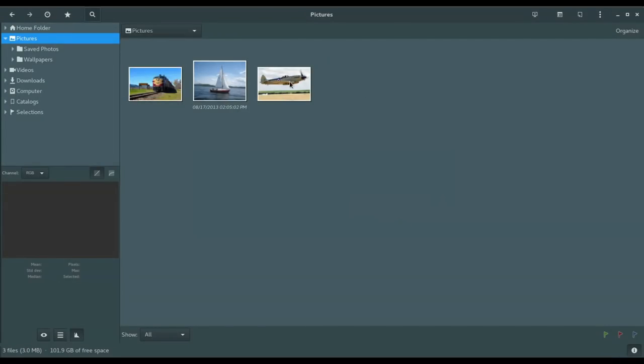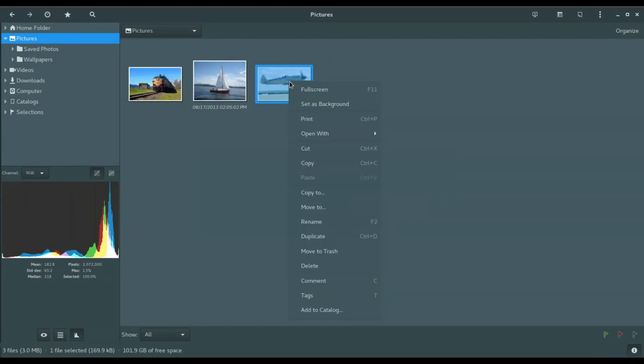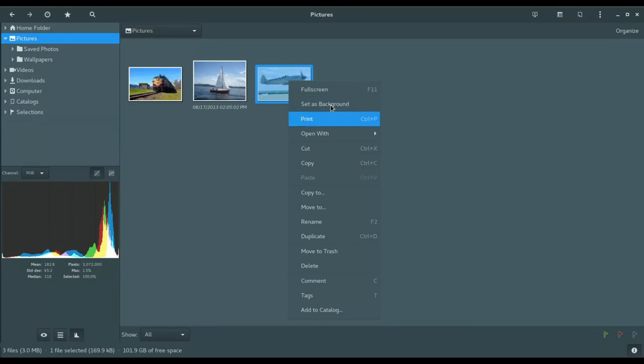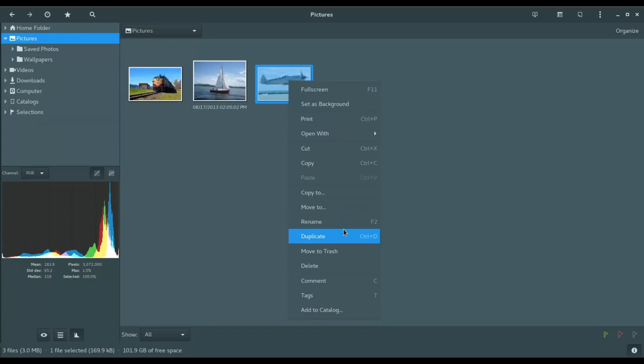All right. So let's look at right click. And if we right click, you get lots of options. You could go full screen. You could set it as a background. And then you've got your other common features. Cut, copy, paste, move, so on and so forth. Duplicate.